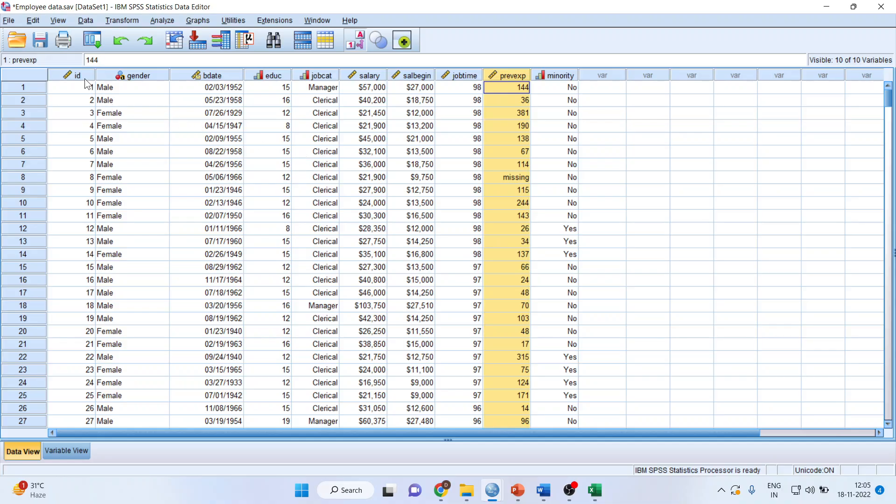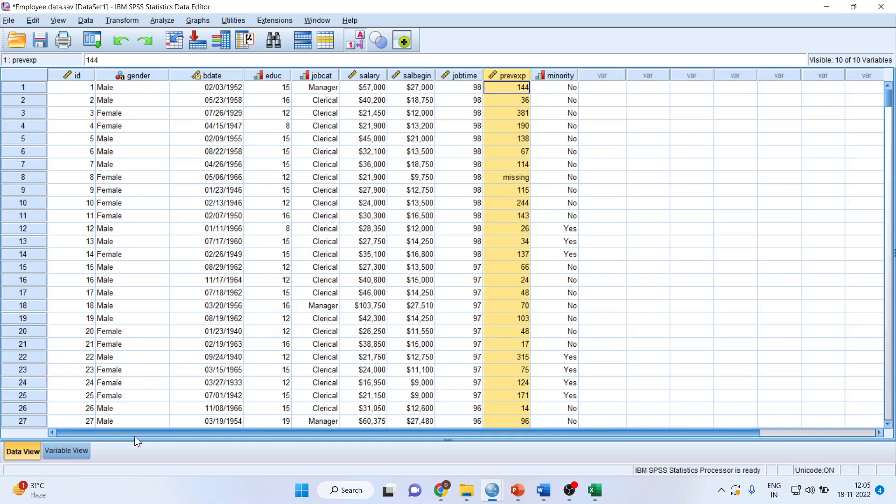We have ID, gender, birth date, education, job category, salary, salary begin, job time, previous experience, and minority.